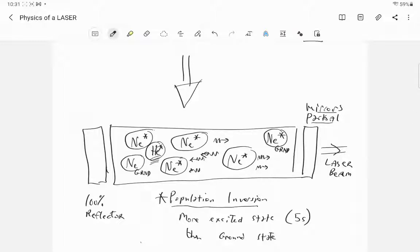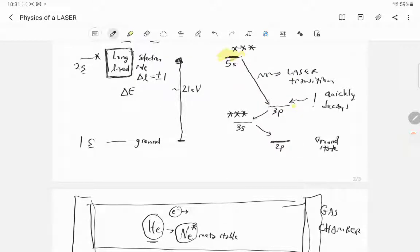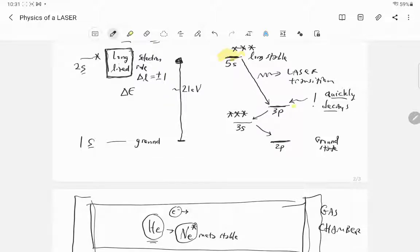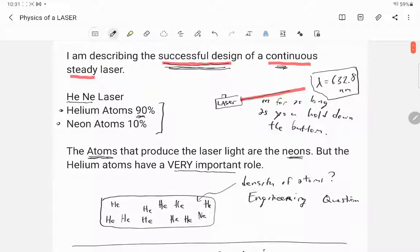Even if a neon atom is in the ground state, it can't absorb a laser photon — the laser transition is hidden from the ground state. The only way the laser transition occurs is starting from 5s or 3p. The 5s is long-lived and metastable; the 3p quickly decays to 3s to 2p. This is why the laser produces a continuous, steady beam.